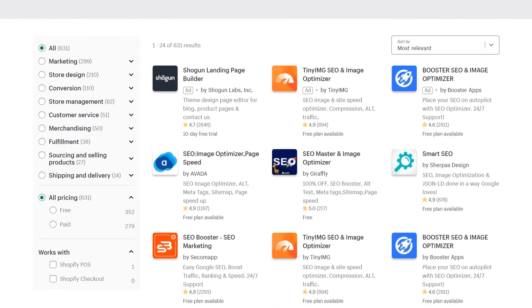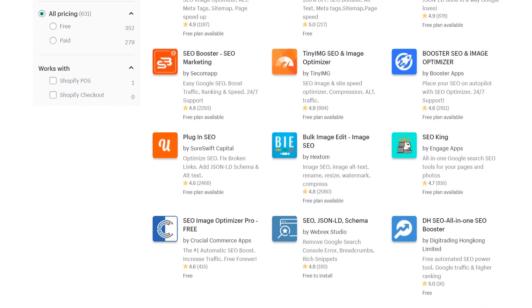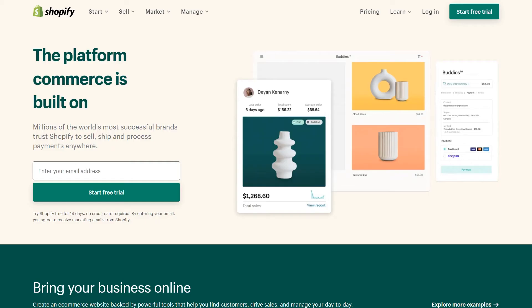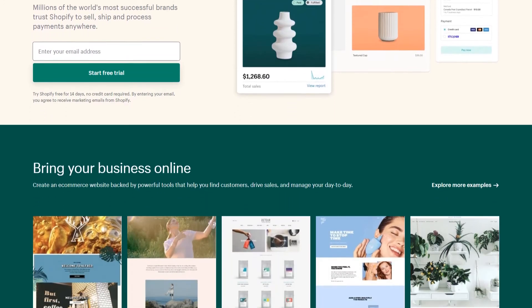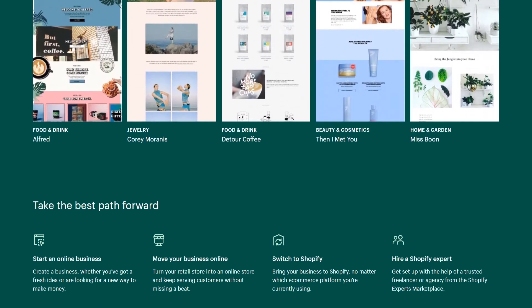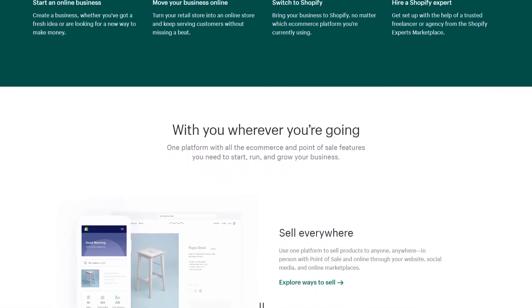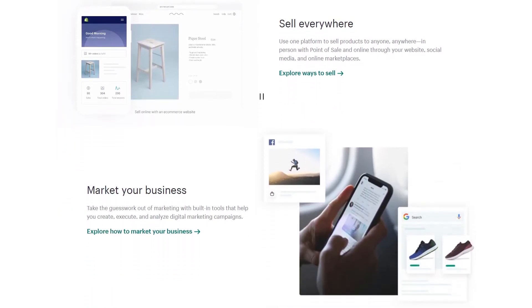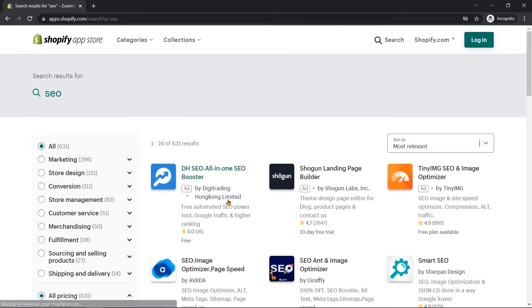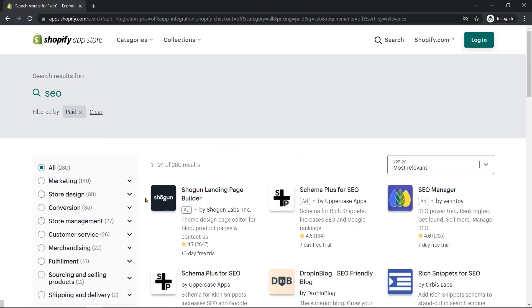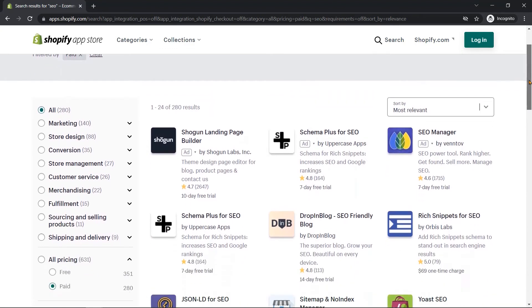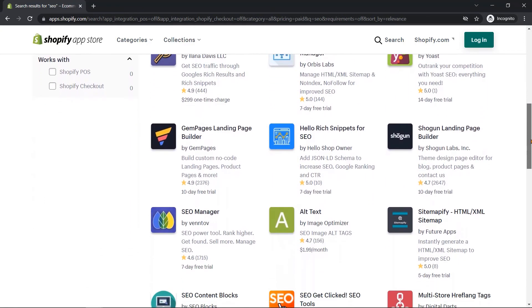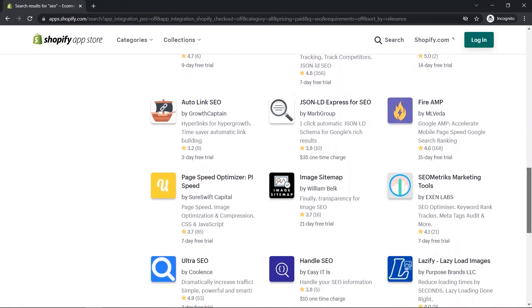Shopify also provides some apps for SEO. Shopify does not allow you to customize the URL fully. In addition, it is very tough to create subcategories as well. However, Shopify offers the basic functionalities for SEO as well. You can use Shopify's paid apps to make a complete SEO-based web store.